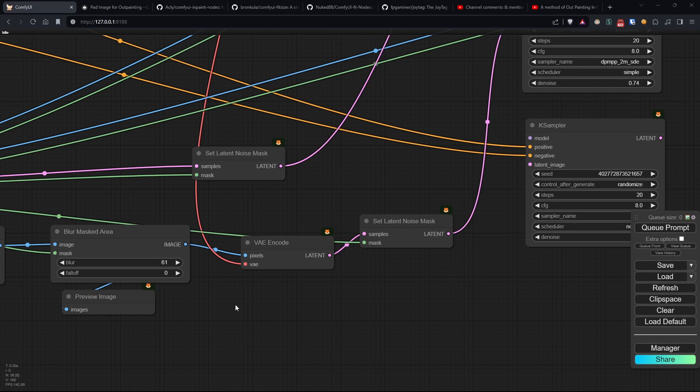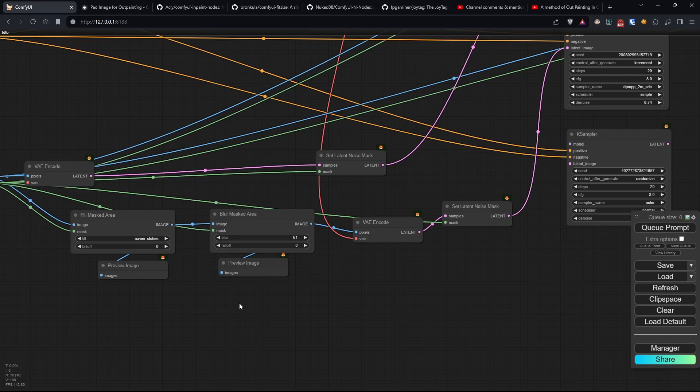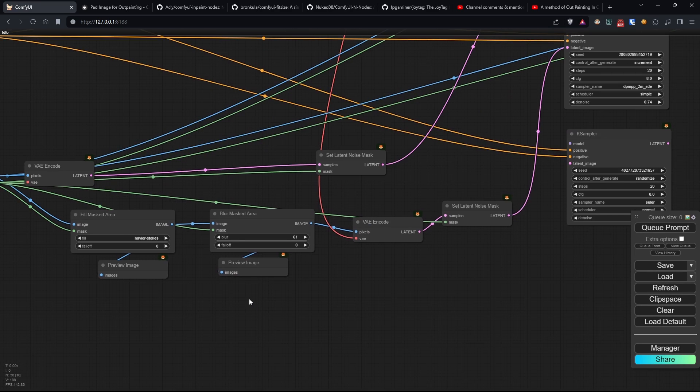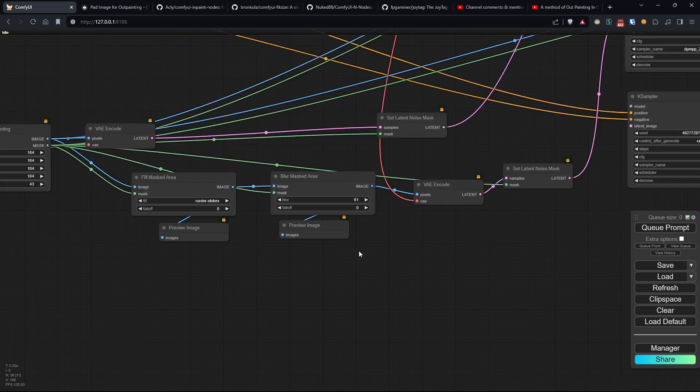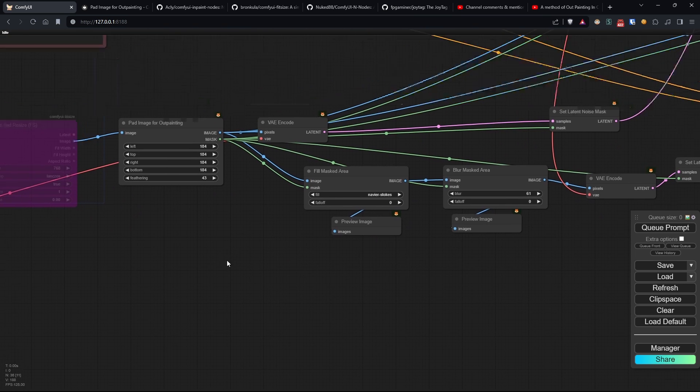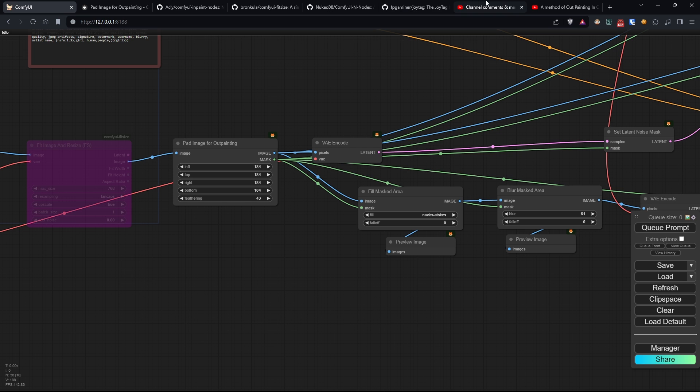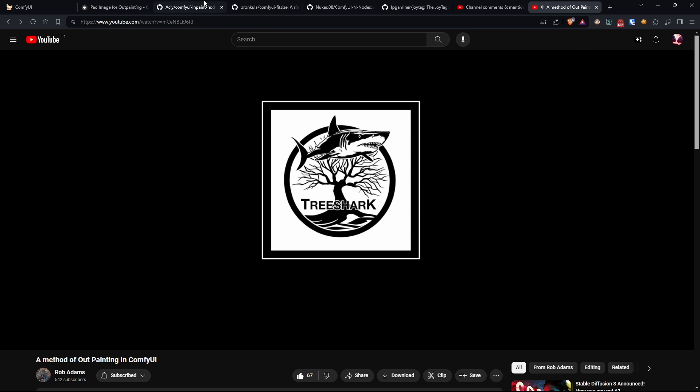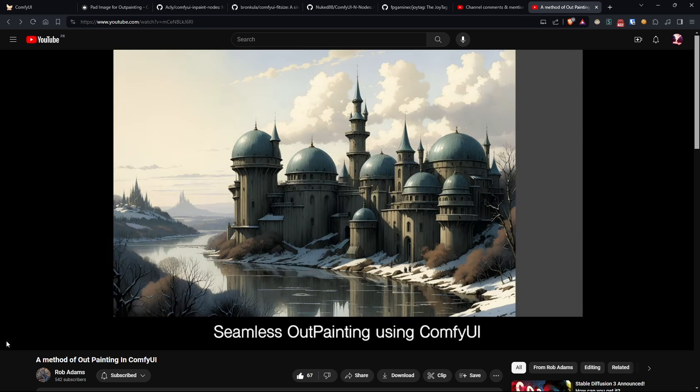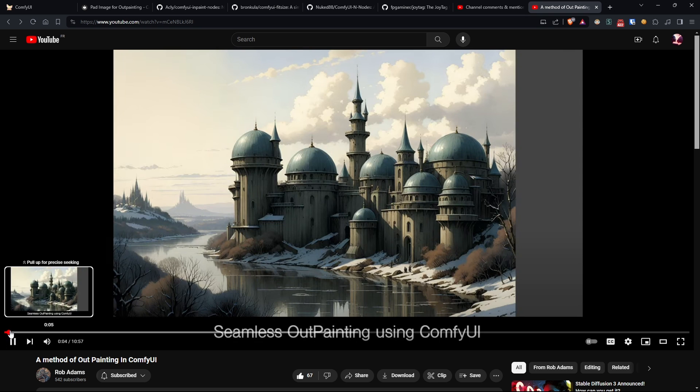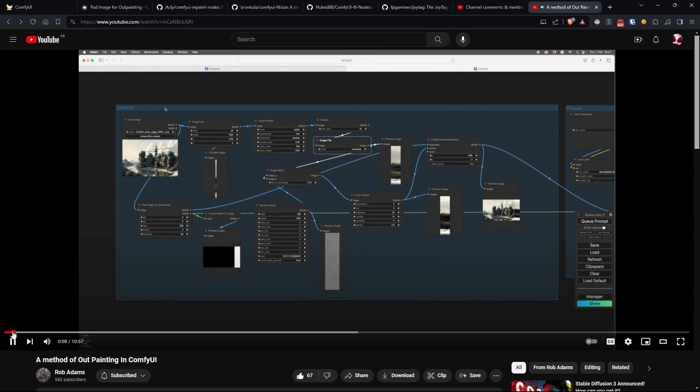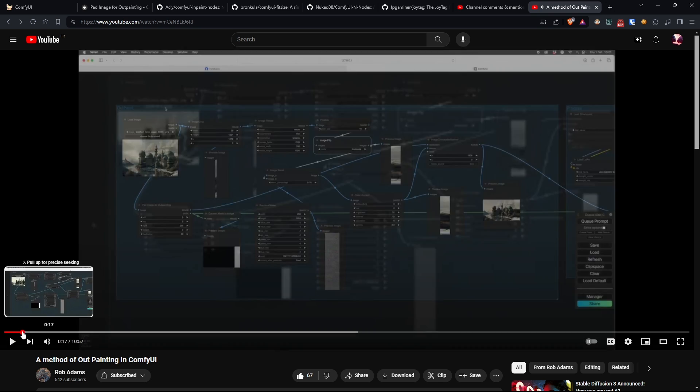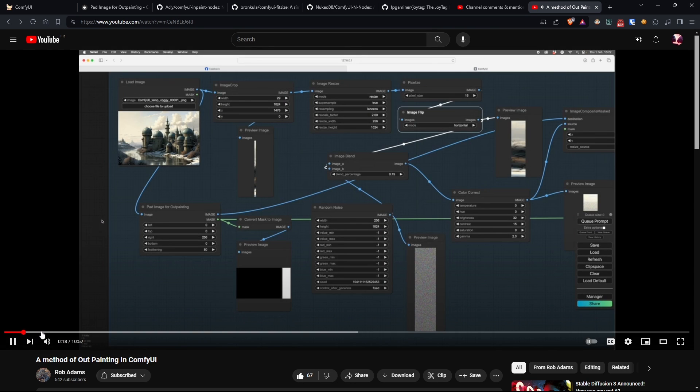Finally, let's look at the last method before executing this workflow. A few days ago, in my desperate search for a technique to perform perfect outpainting, I came across a video by a creator named Rob Adams, explaining how to perform outpainting in a way I had never seen before. The video is very interesting, so I'll leave the link in the description.